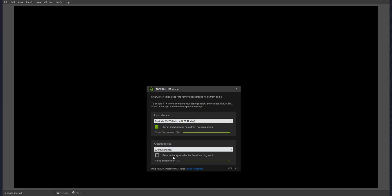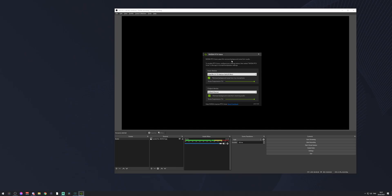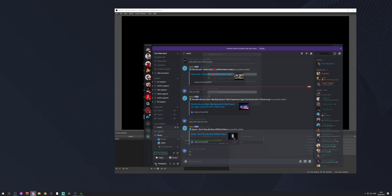The output device is pretty simple — it's the same thing as the input device. You can send whatever you want to this output device, it gets filtered when you turn on the checkbox, and then it gets sent away from the NVIDIA program completely without background noise. An example of this for gamers and streamers is Discord.